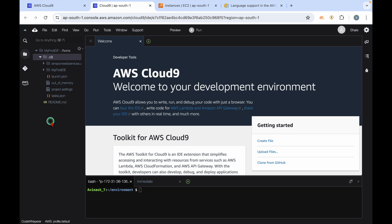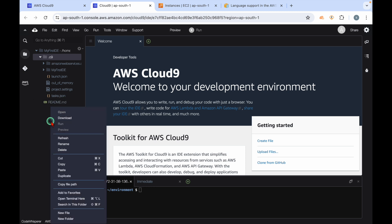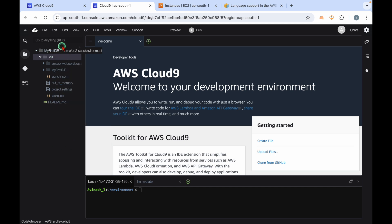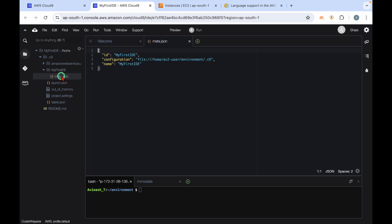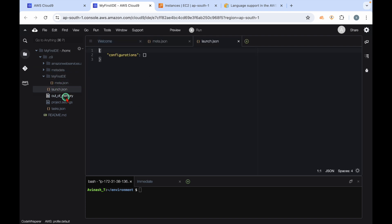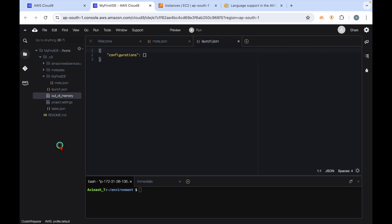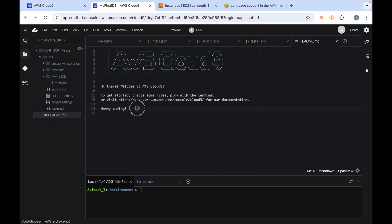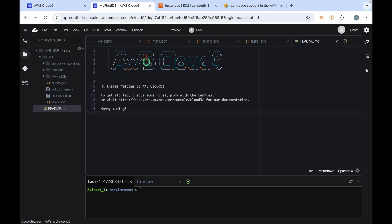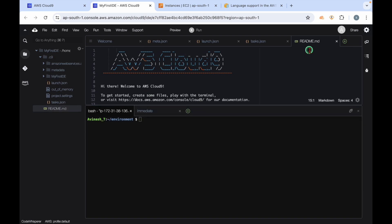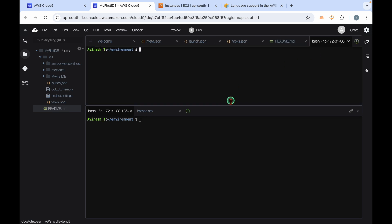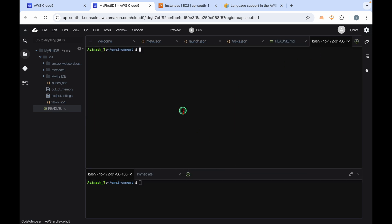We do have an option to share environments also - we can create an environment and share it as well. Let's open this Cloud9. You can see here this is the Cloud9 IDE. If I want to create any file, I can give a right click here, I can rename, or I can even copy paste from my local laptop. This is our IDE. Now here you can see some sample files we got, out of memory logs, some project settings and tasks - everything you can observe here.